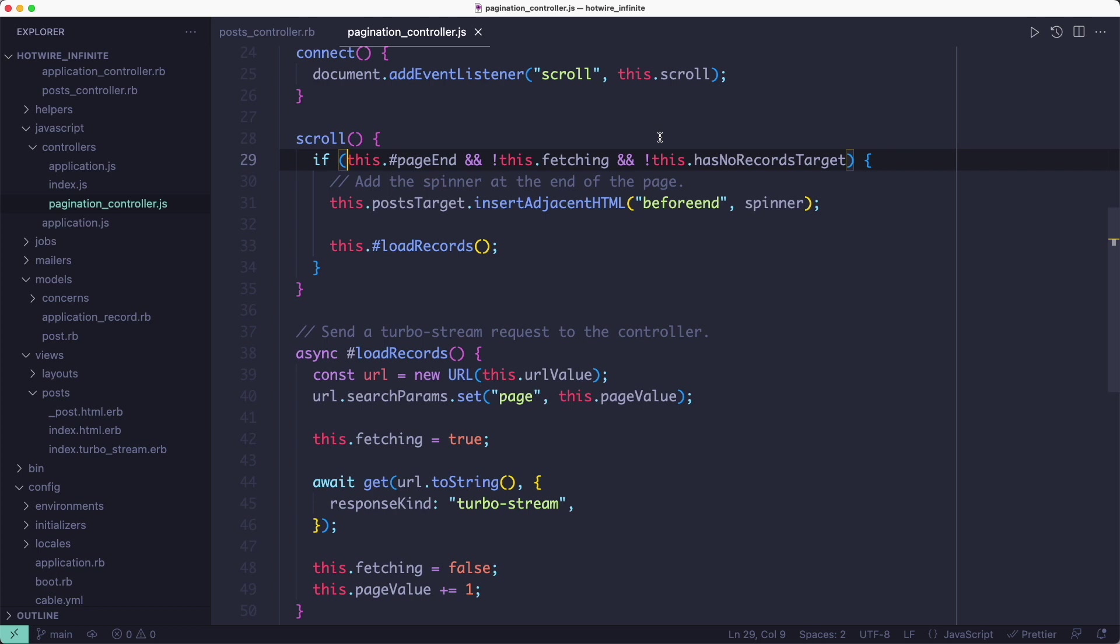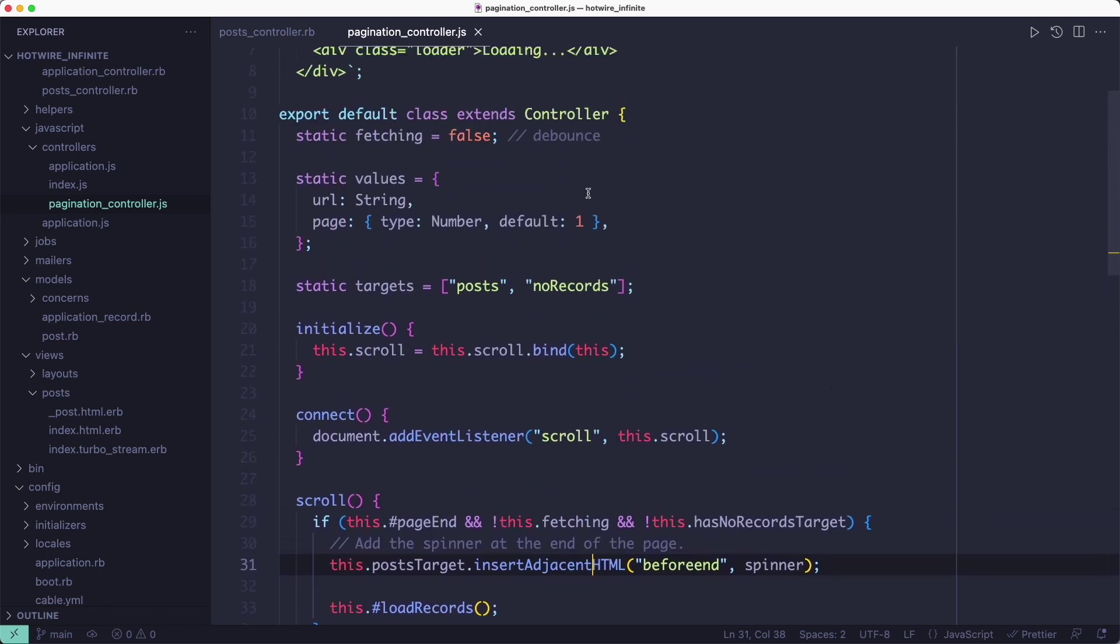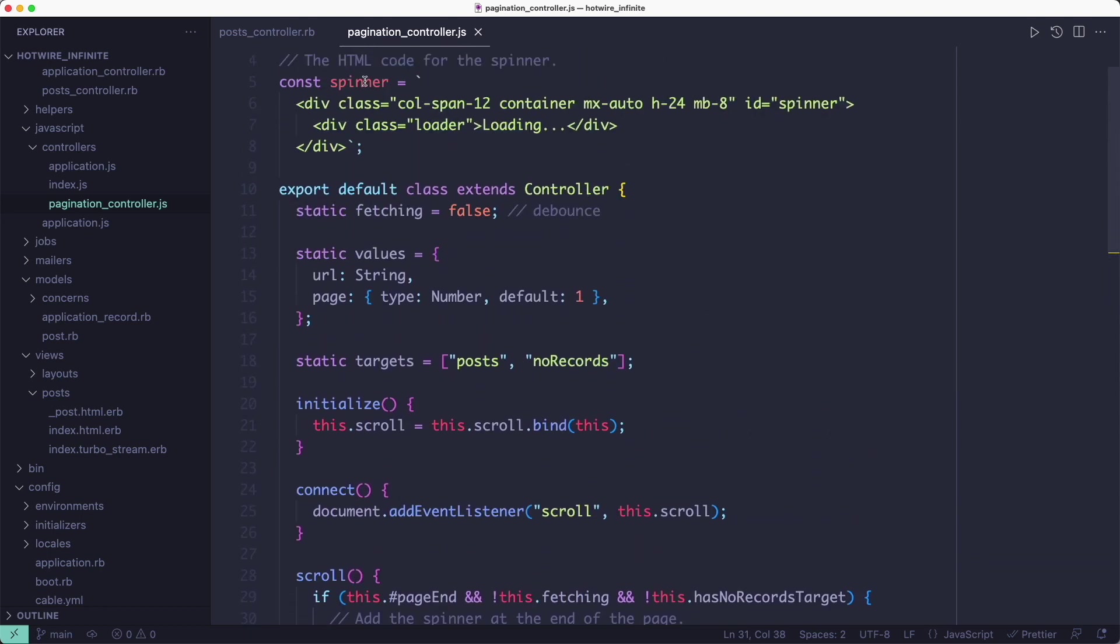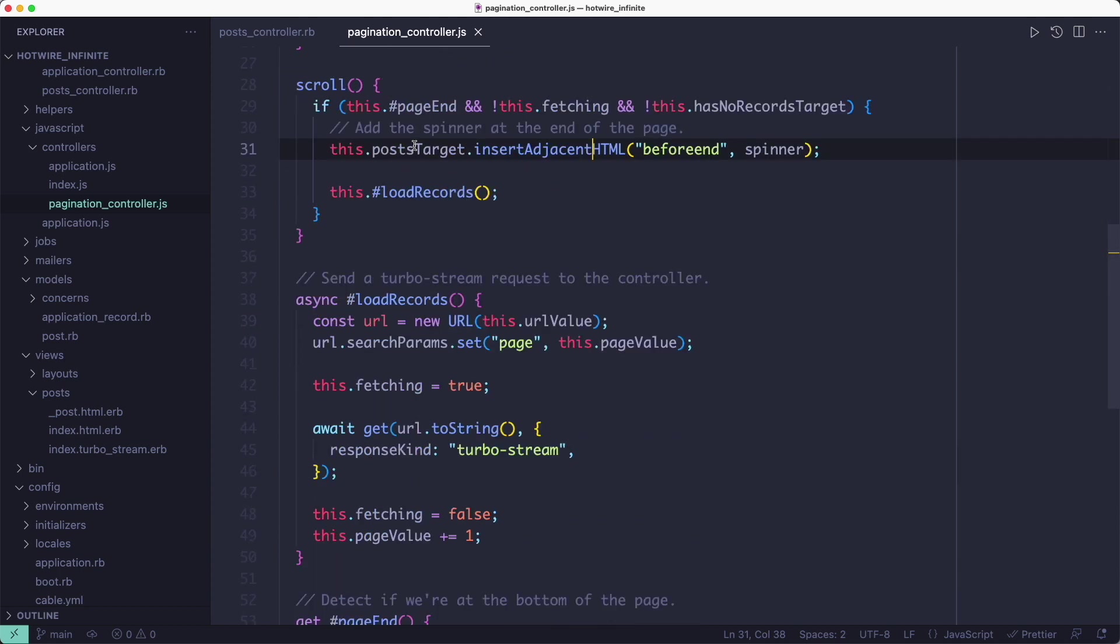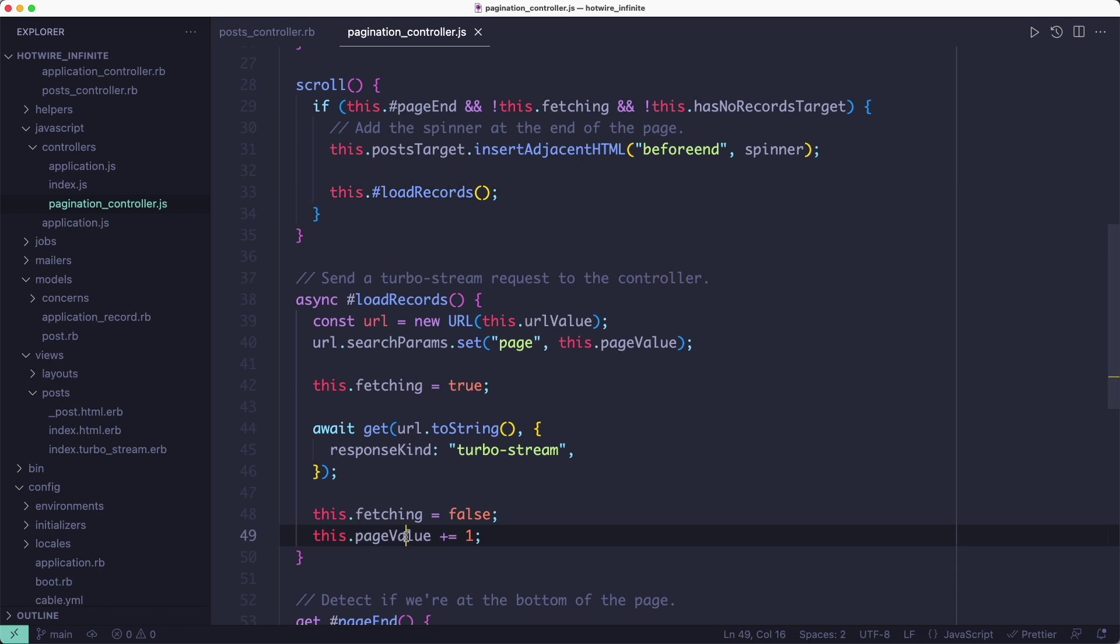Before sending the request to the controller, we're adding a spinner to the page just to let the user know something is happening in the background. Then we're sending the request to fetch more records, incrementing the page number, and flipping the fetch switch so we can perform another request on the next scroll event. That's all the Stimulus controller does.